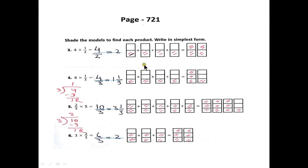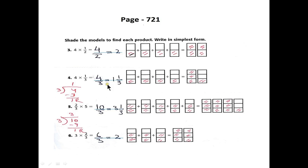In question number 4, we have 4 × 1/3. This gives us 4/3. Since the numerator is larger than the denominator, we do division: 4 divided by 3 gives us 1 whole number with 1/3 remaining. Now we can shade the third part of the boxes.